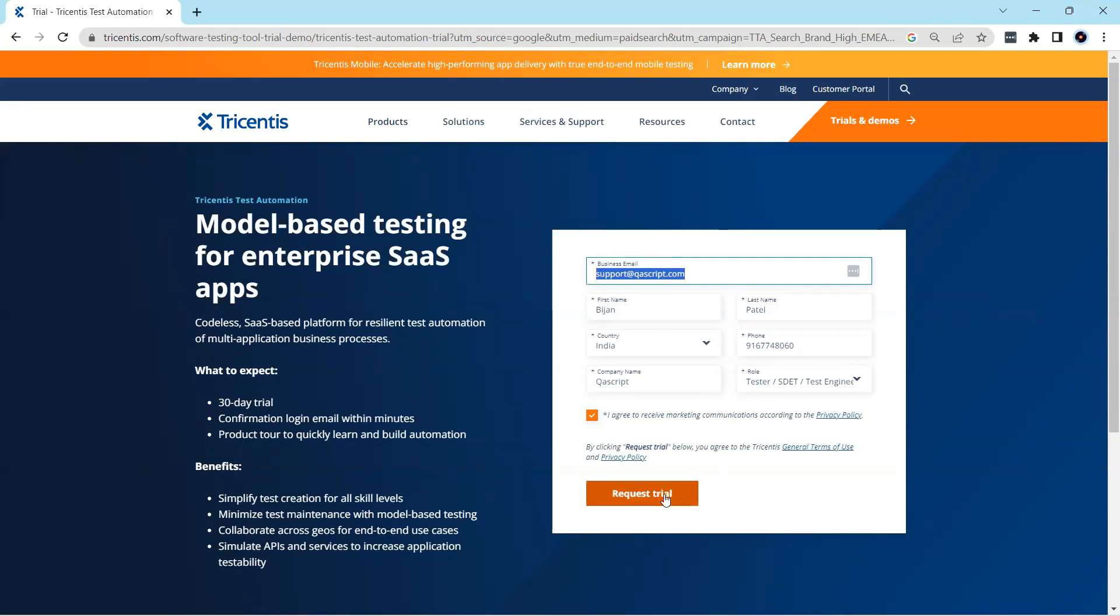Once you click on the request trial, then you will receive an email in your business email ID and then you can verify your email address and then you can go ahead and log into your Tricentis Test Automation Portal. I have already done this. Let's go to our email and let's check whether we have received our request trial email.